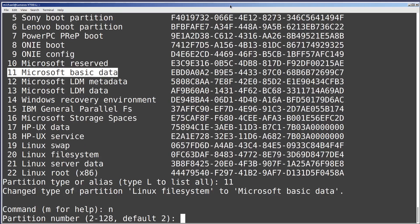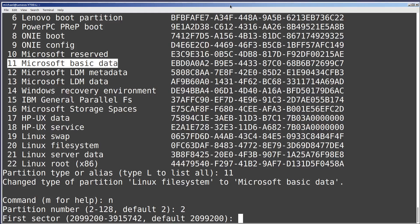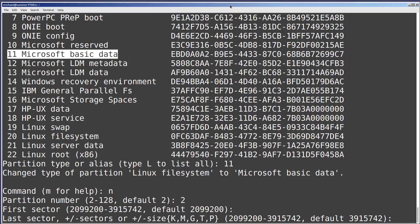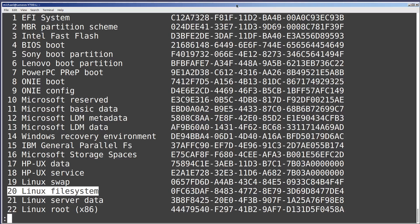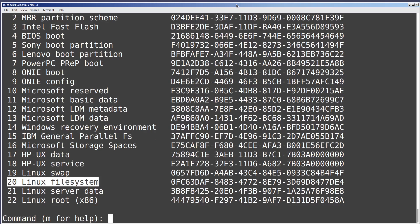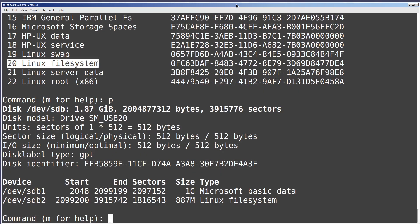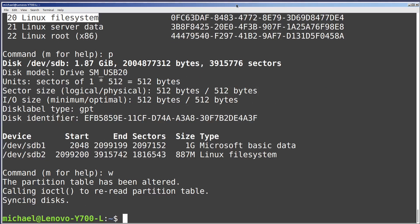Now I want to make a second new partition so I'll type n. I'll make this partition number 2. It's showing me the first free sector as 2099200 as the default, so I will press enter to have that be the starting position. For the ending position I'm going to press enter for the default of 3915742. Our partition 2 with type Linux file system has been created. I'll type p to look at what we're going to make this drive — we see two partitions: the first is Microsoft basic data and the second is Linux file system. I'll type w and fdisk makes those changes and puts me back into a regular Linux command prompt.